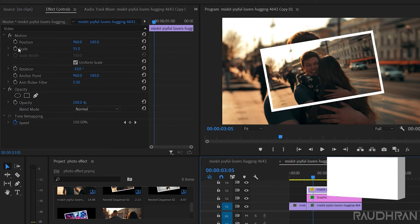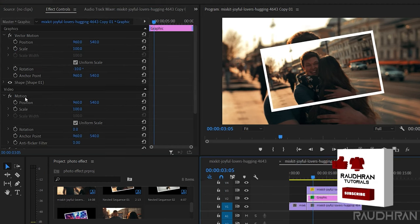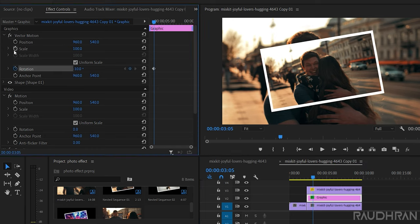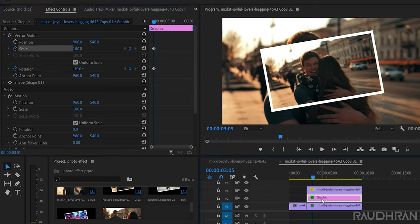Select the video clip at video track 3 and keyframe the scale property and the rotation property. Now select the graphics, that's our rectangle, and click on the stopwatch of scale and rotation. Now go to the start of the clip.